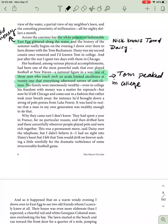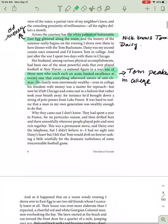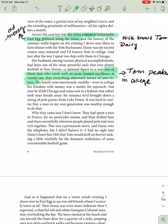He's very wealthy. In fact, it says right here, his family were enormously wealthy. He's wealthy. He went to Yale. He was a very good football player. And he kind of achieved a low level of fame because of it. And ever since college, nothing. Tom's never really had that same level of notoriety. Even in college, his freedom with money was a matter for reproach. But now, he'd left Chicago and come east in a fashion that rather took your breath away. For instance, he'd brought down a string of polo ponies from Lake Forest. It was hard to realize that a man in my own generation was wealthy enough to do that. Don't forget, Tom, Nick, Daisy, these people are all in their late 20s, early 30s. Nick, at this point, is 29. He turns 30 during the summer. Tom is a little bit older than him. But he's just so enormously wealthy, it's almost hard to understand.